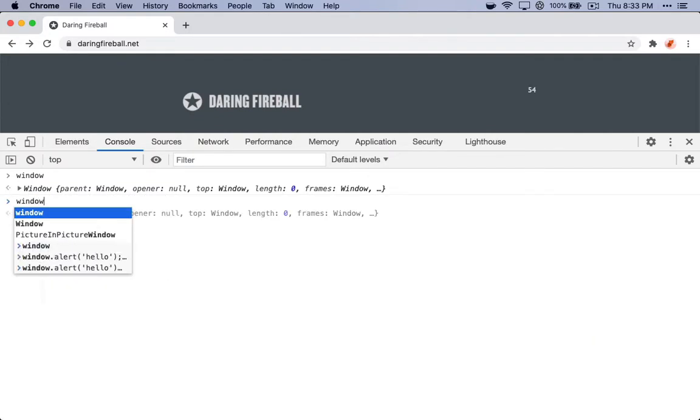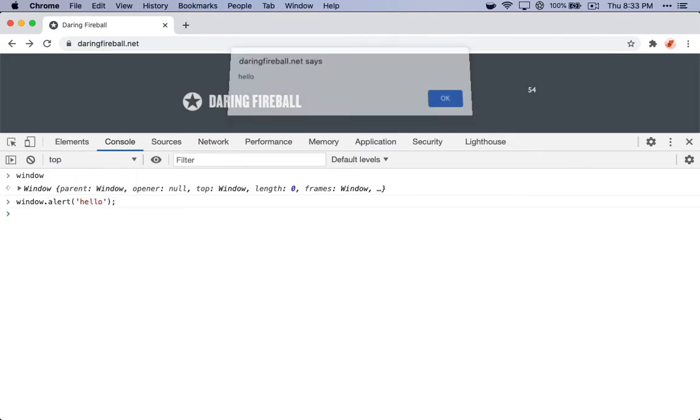Window.alert, hello, and that fires a pop-up with the text of hello, great.